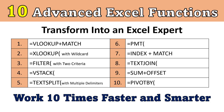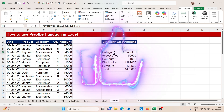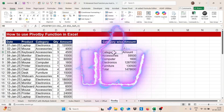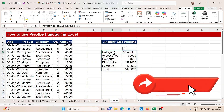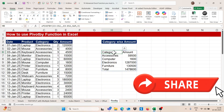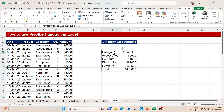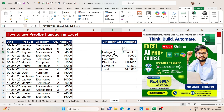So we have completed our 10 advanced Excel functions. If you liked this video, don't forget to share it. Thank you so much for watching. If you want to learn more tricks and tips like this, you can join my Telegram channel and also check out my Excel plus AI courses — links are available in the description.